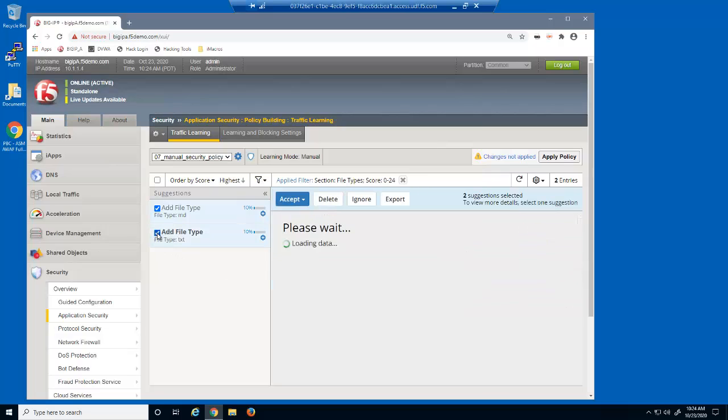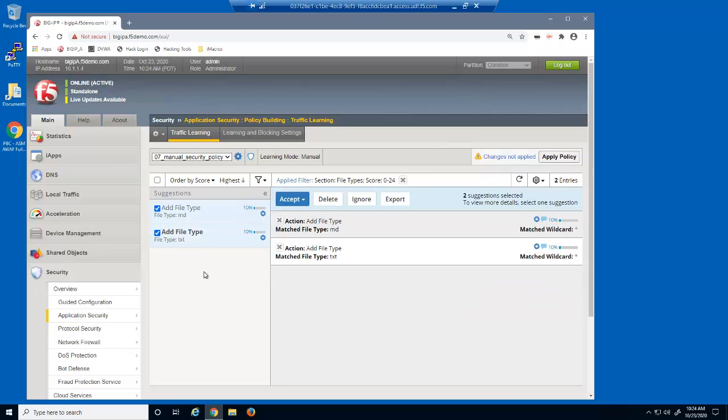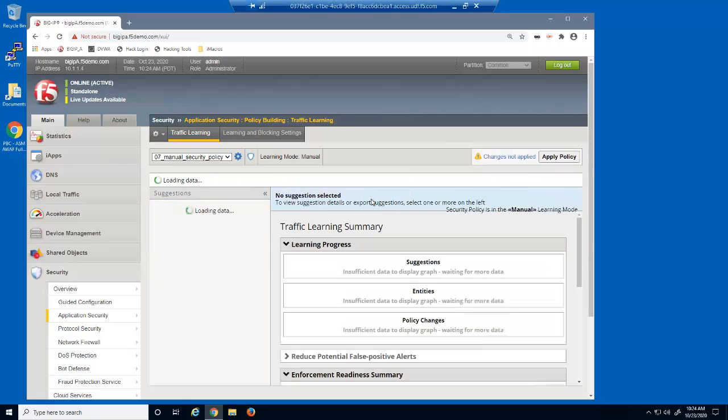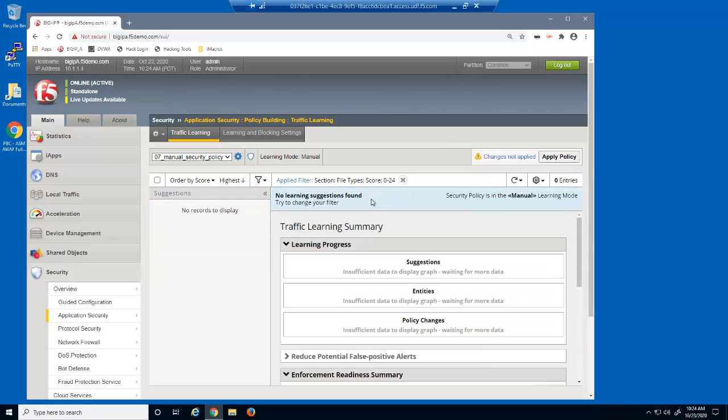We'll select them both and then click ignore. The ignore button ensures that we'll never see these learning suggestions on the traffic learning page again.